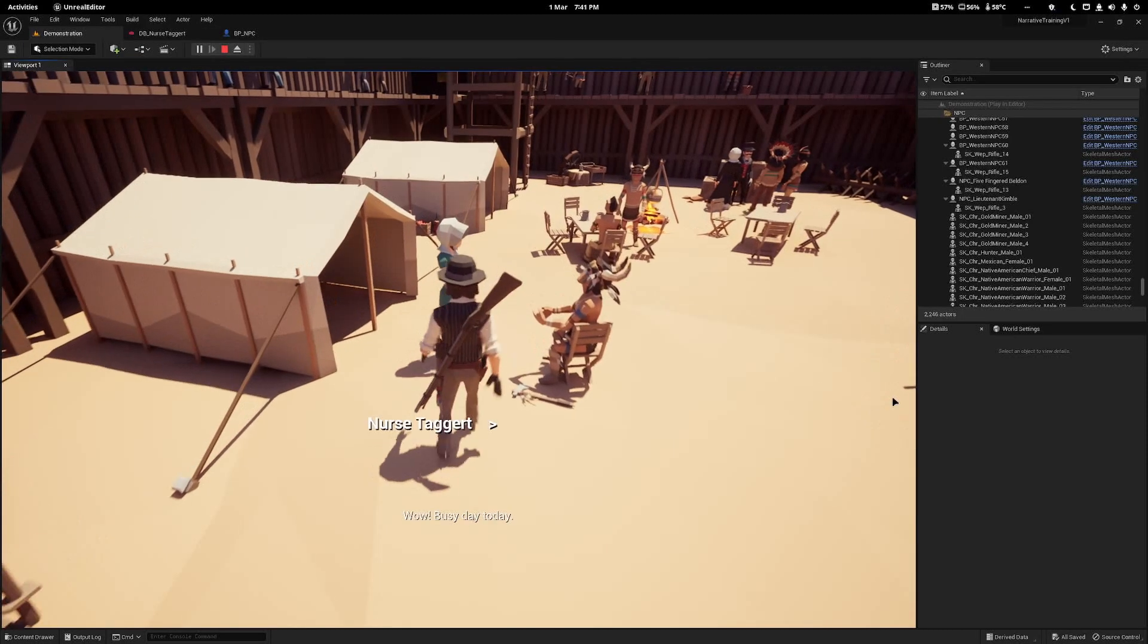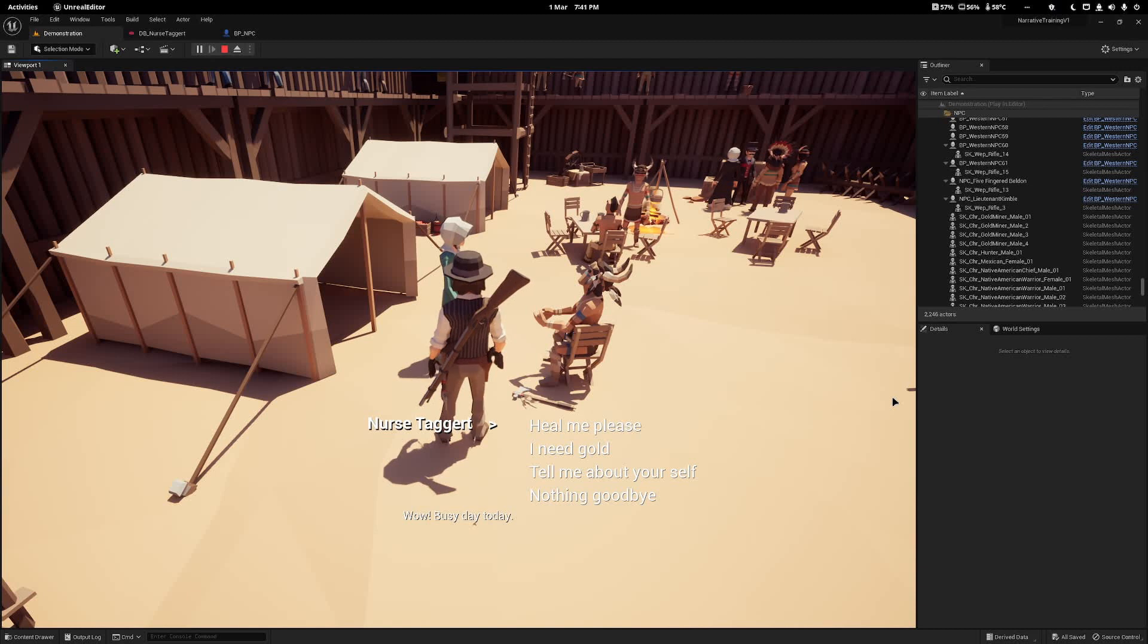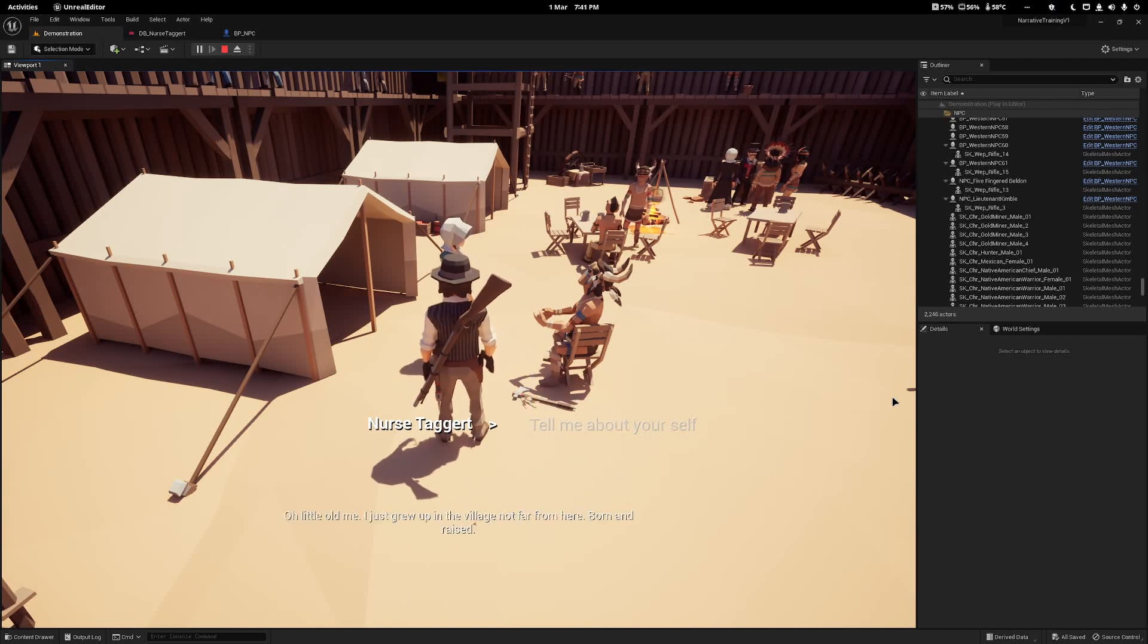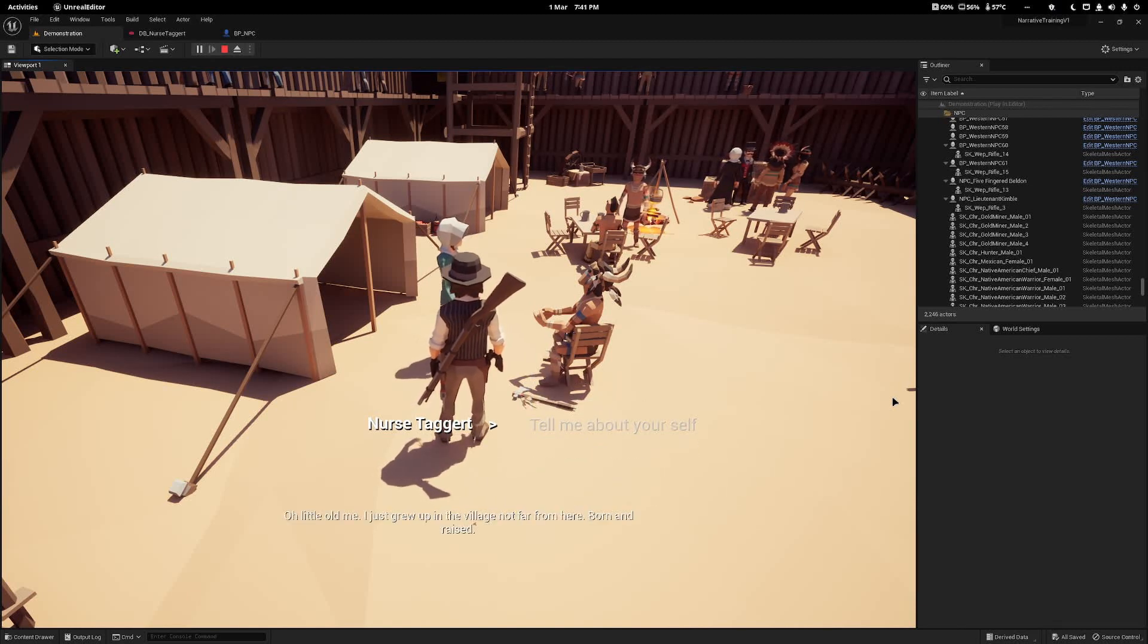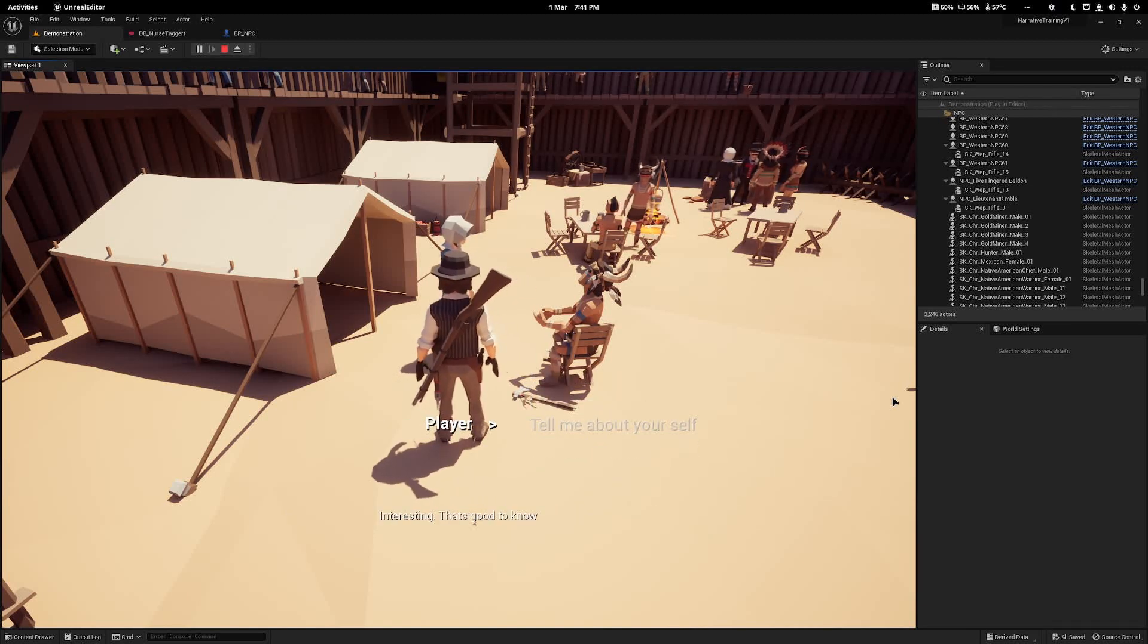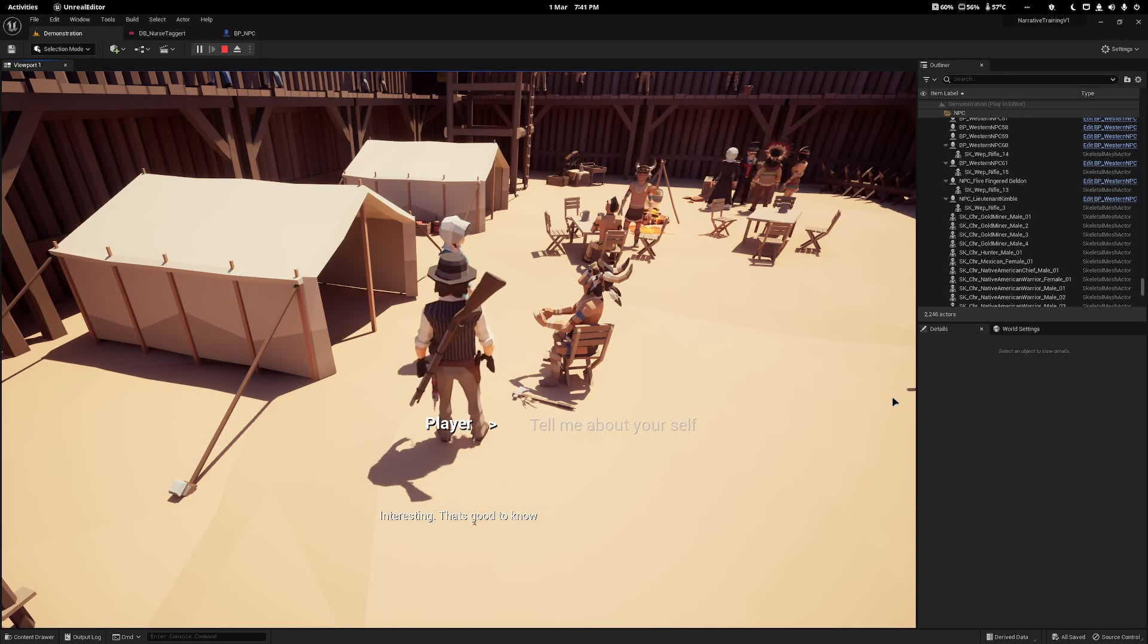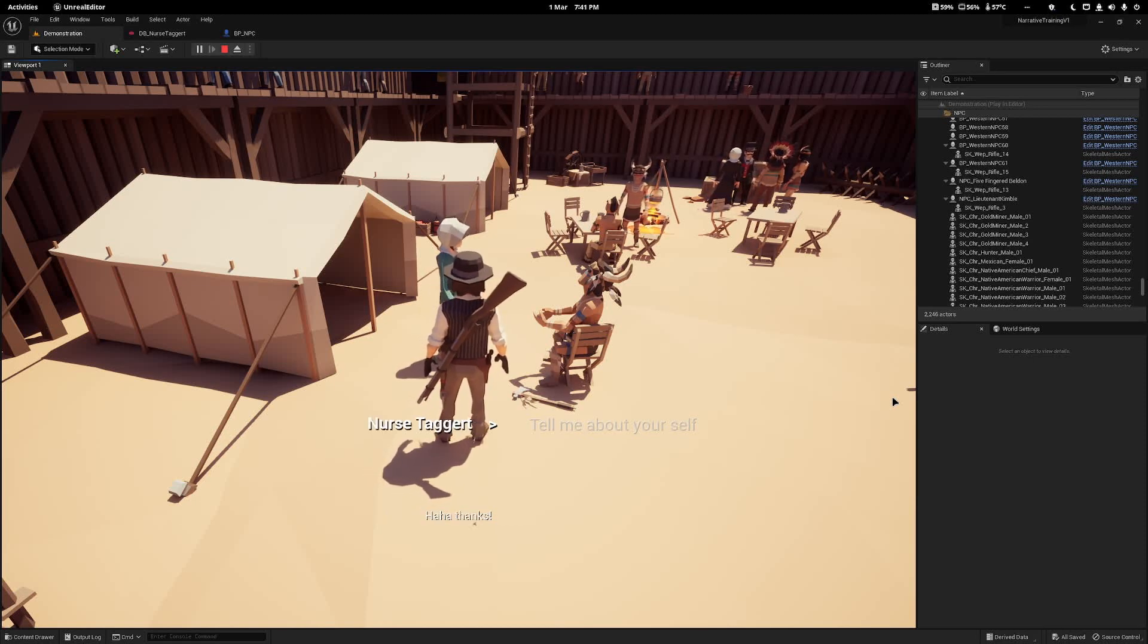Now you can see when we walk up and speak to her, she says wow busy day, tell me about yourself. And now the player will automatically pick the option saying interesting that's good to know, and it looks like the player selected it. So that's how you can do automatic player dialogue.